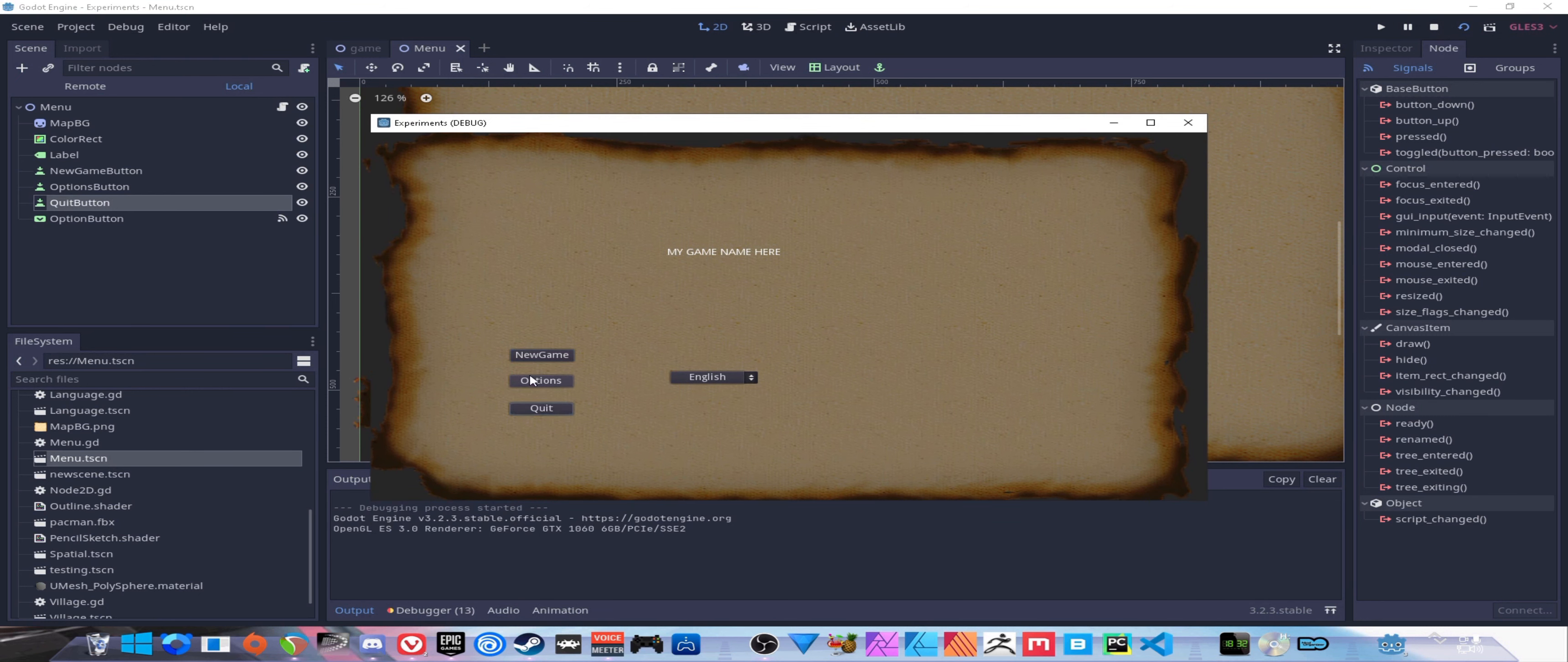Now that we have that, we need to actually get our translations in game. To do that we go up to Project and Project Settings, go to the Localization folder. We're just going to hit the Add button, go into our translations folder and select them. I'll select English and hit Add, and I'll select my Spanish. If you have more you can add those in as well. Go ahead and hit Close.